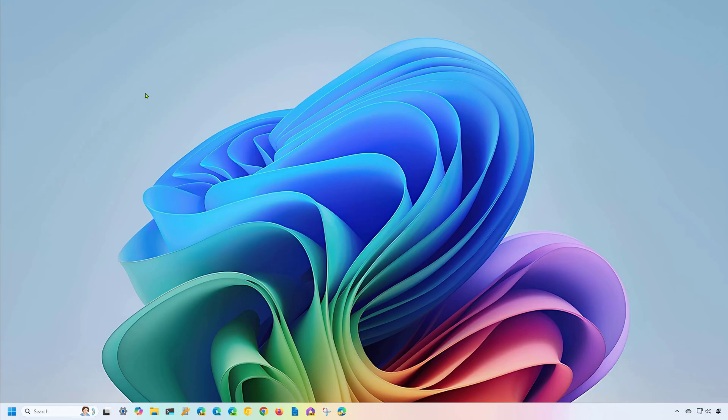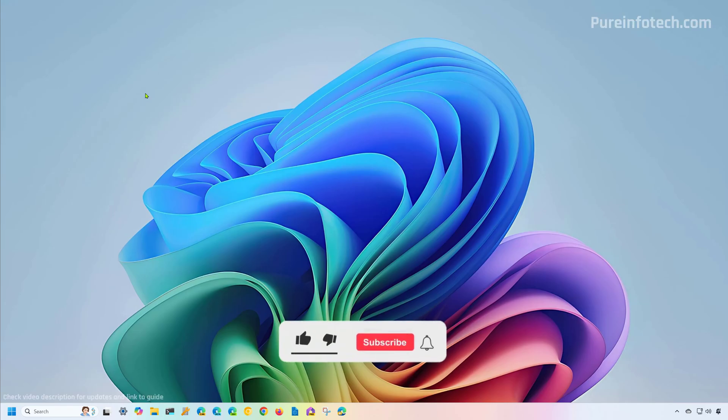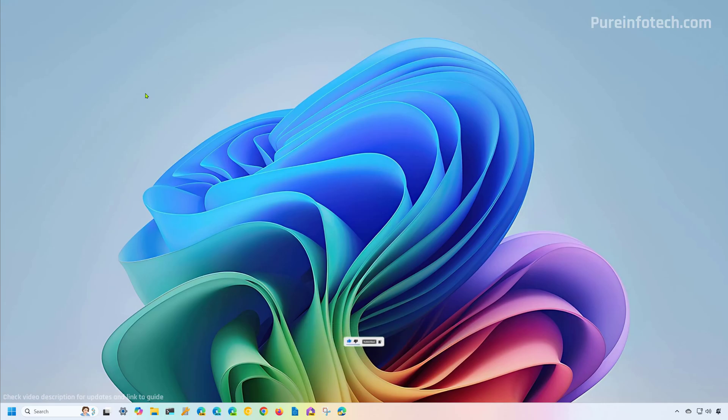Let's dive into the different ways to change the taskbar size on Windows 11. But before, please subscribe to the channel and click the like button to help YouTube show this video to more people. It doesn't cost anything and you will be helping the channel and supporting my work.